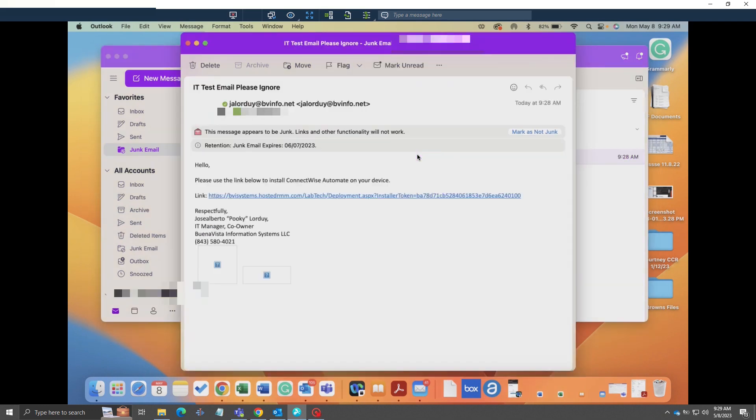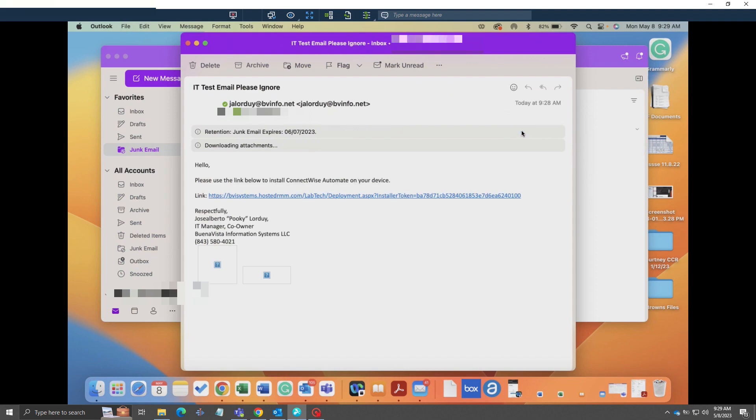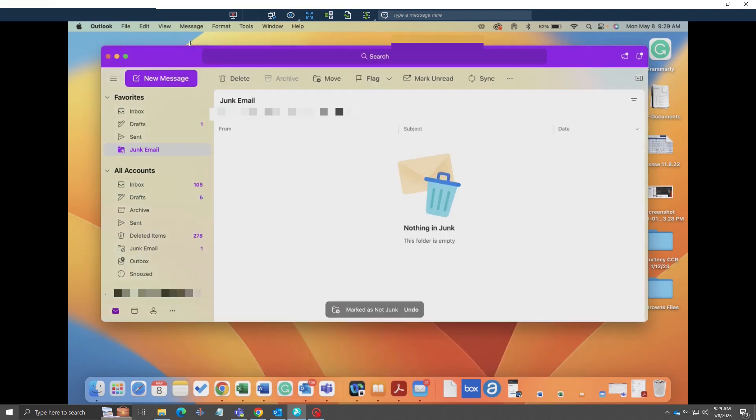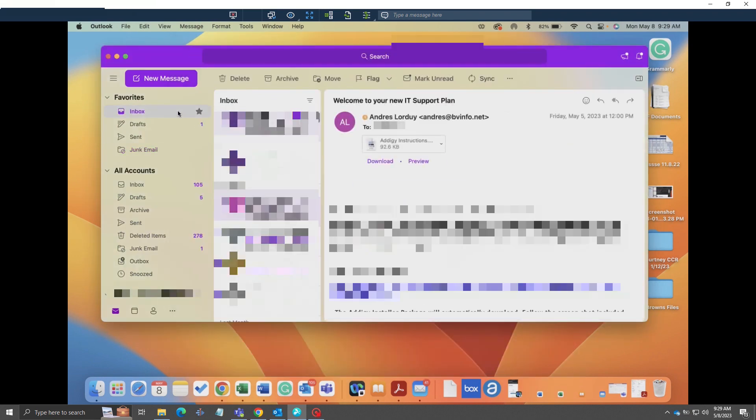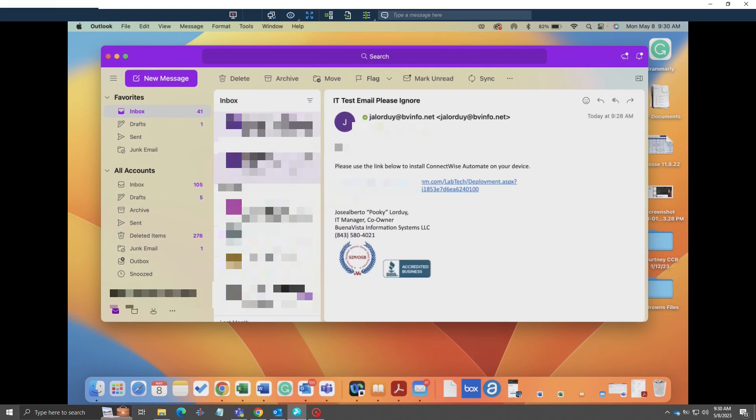Once we're done with that, we can close out the junk mailbox and go to the main email. Once we click the link, it should automatically download the Automate package.